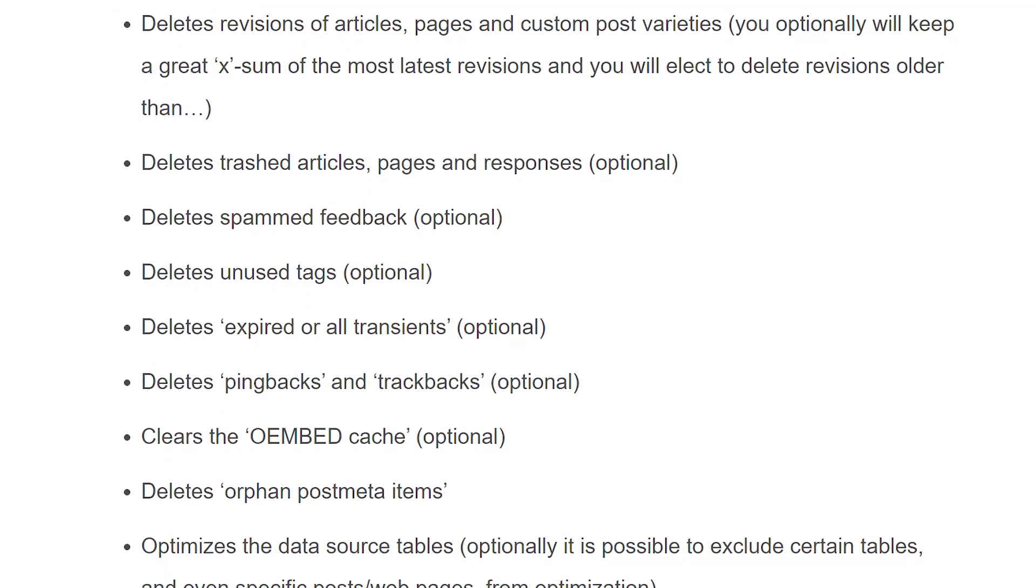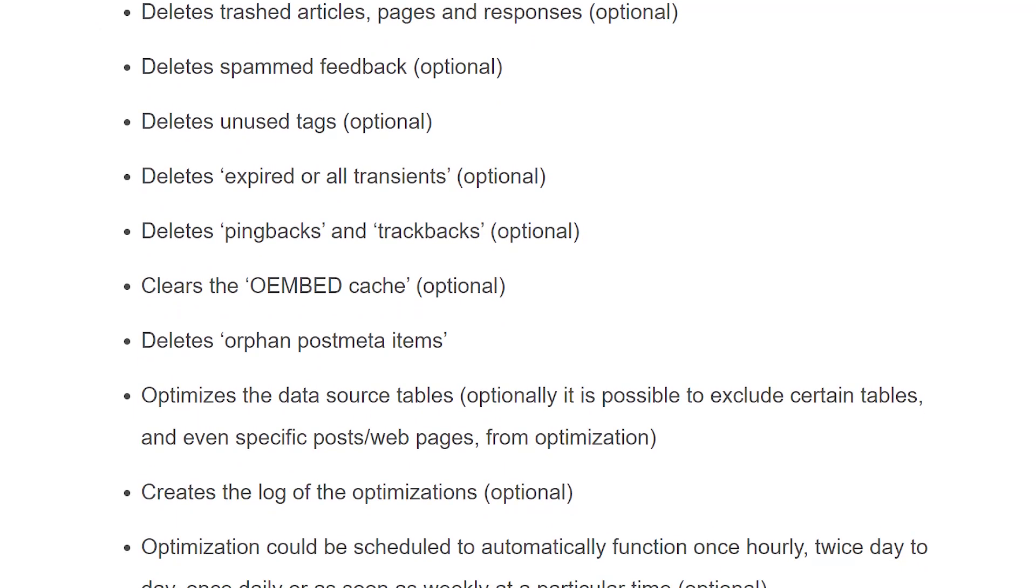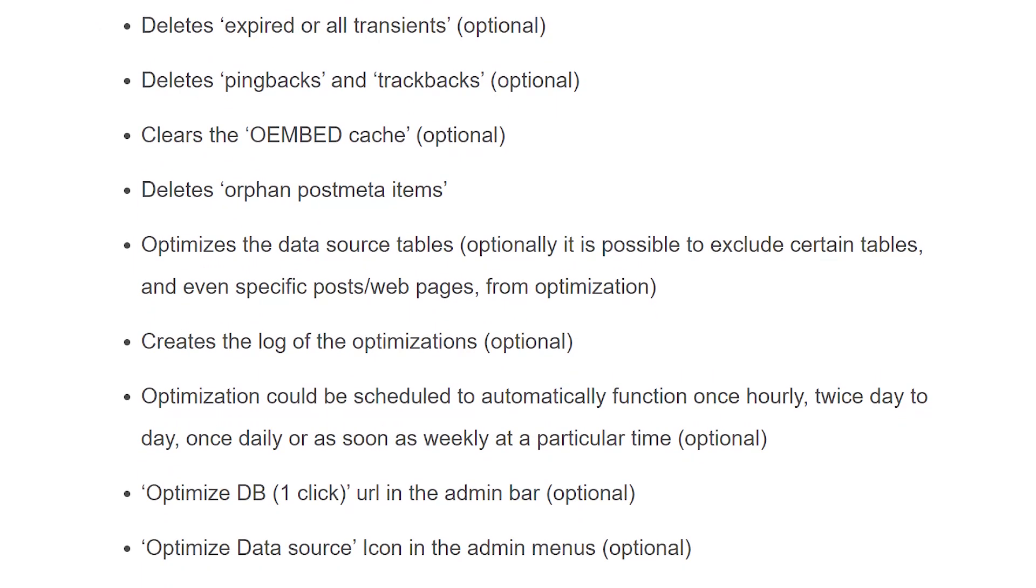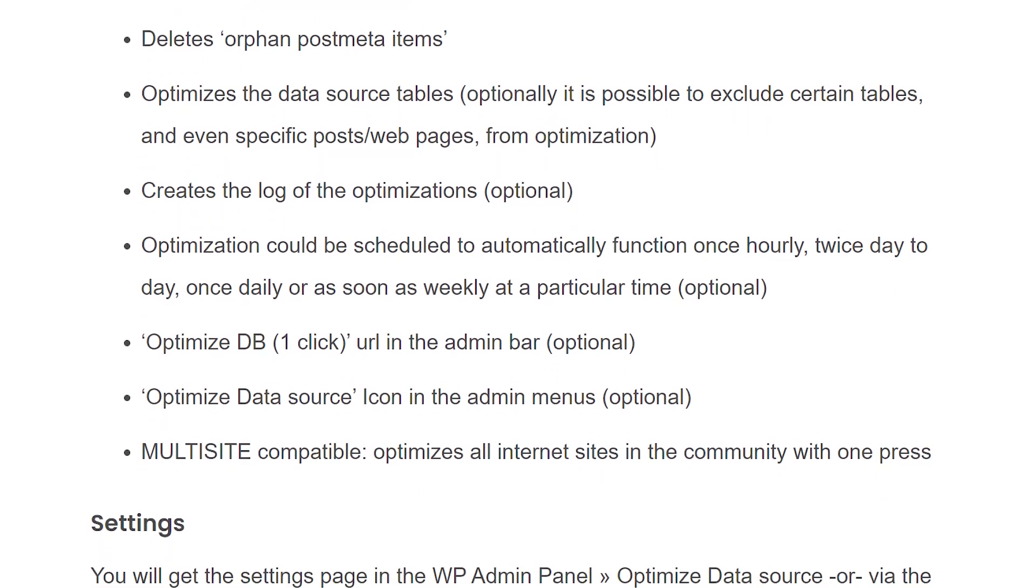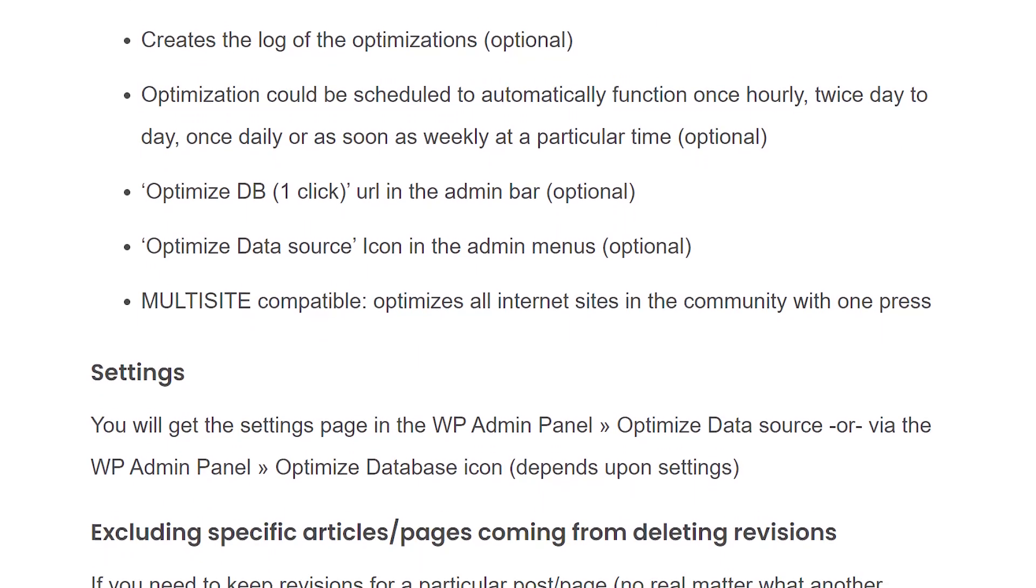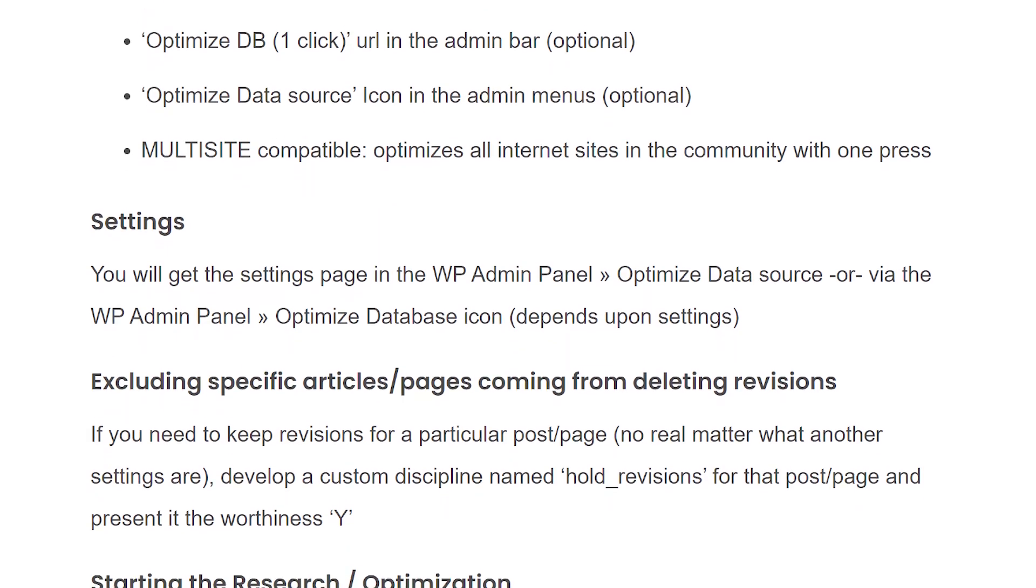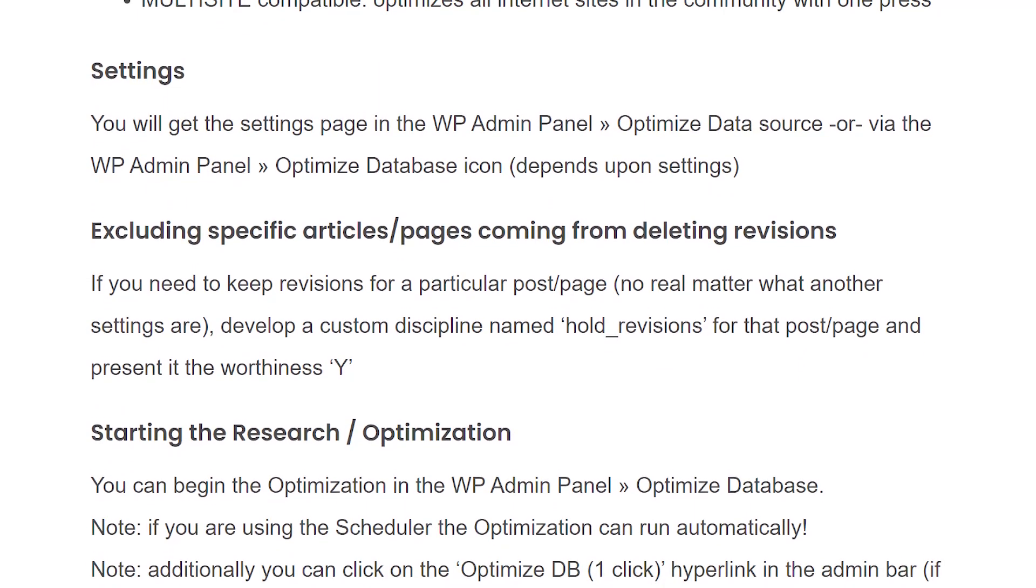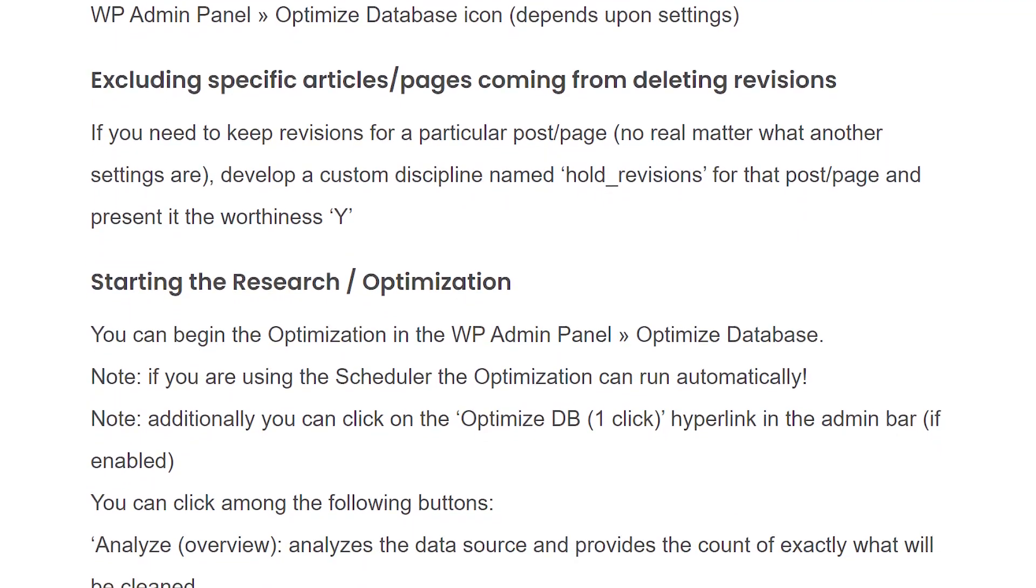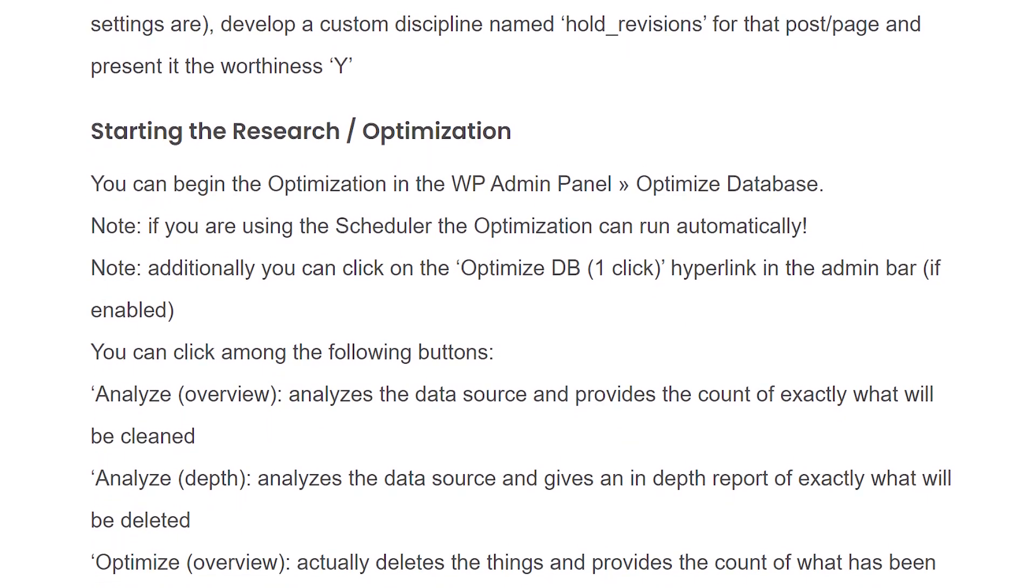However, you can also configure it to help you optimize your database by deleting items in the trash, unused tags, spam content, and more. You could also use this tool to configure scheduled optimizations, and it could also help you delete specific tables from your database. And it's free.